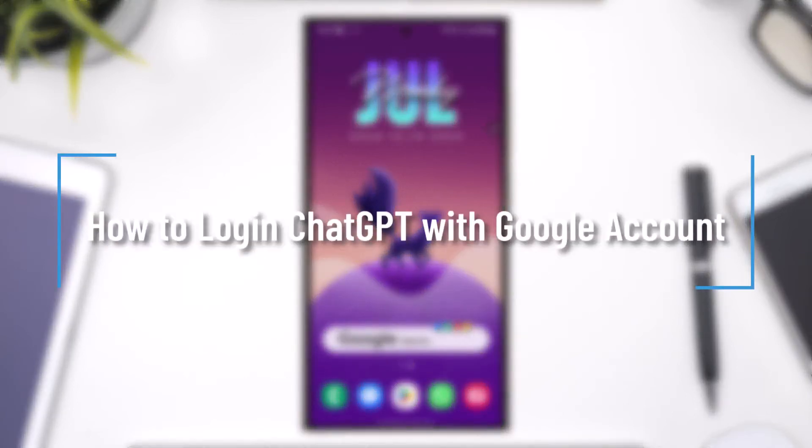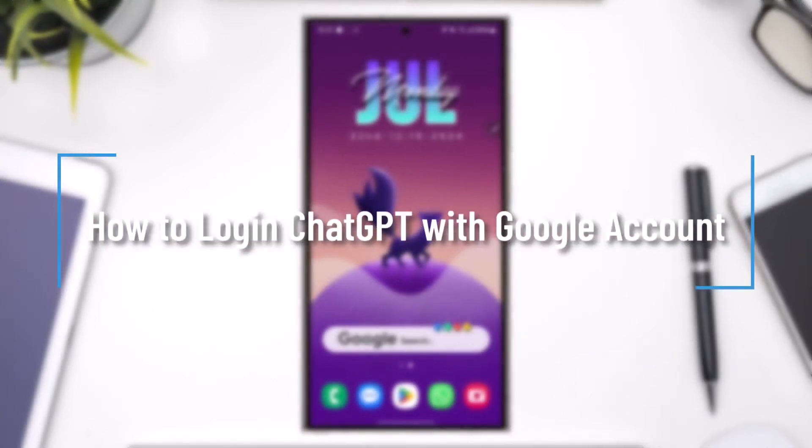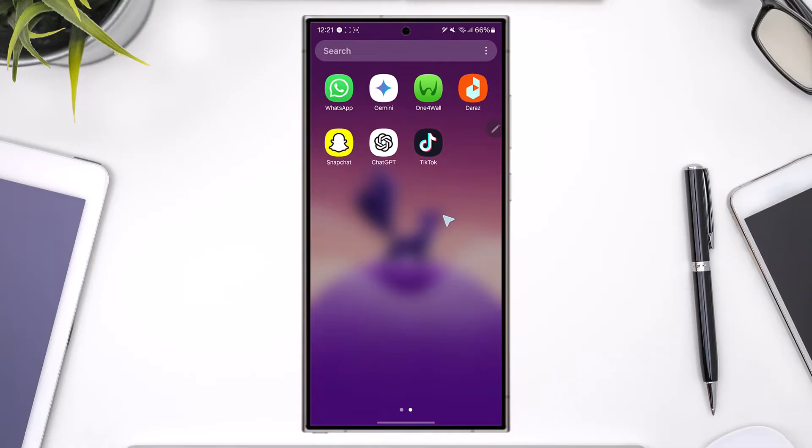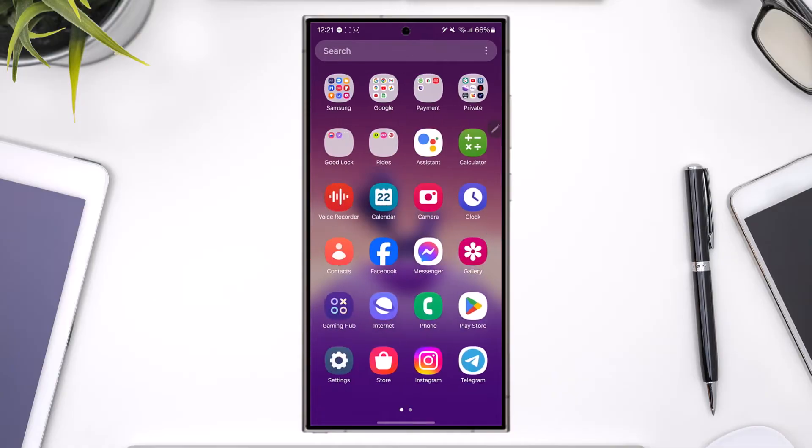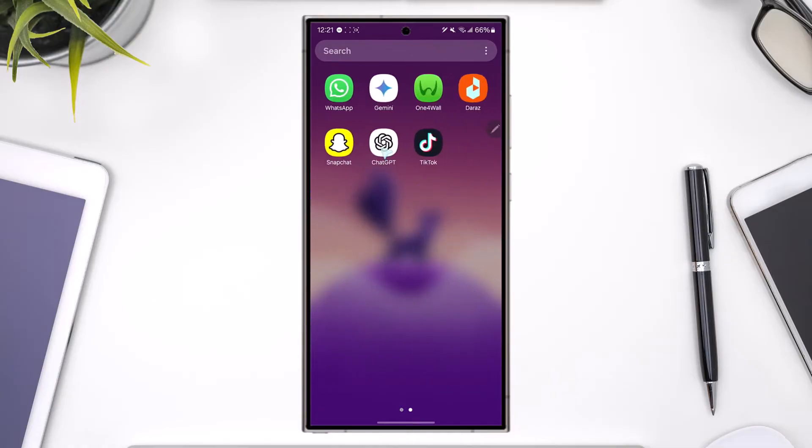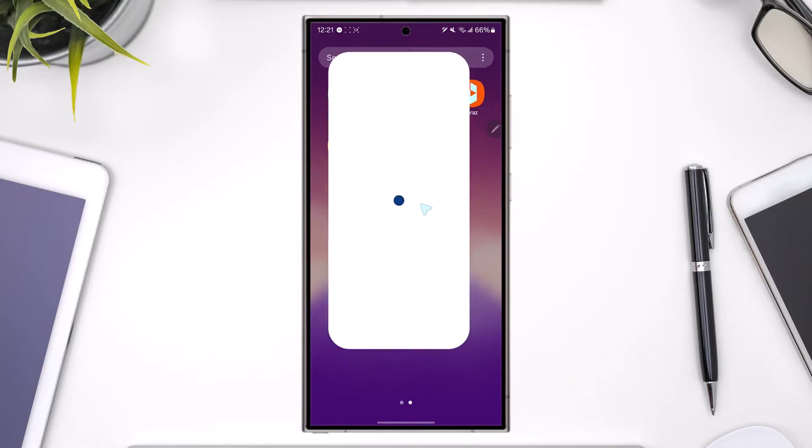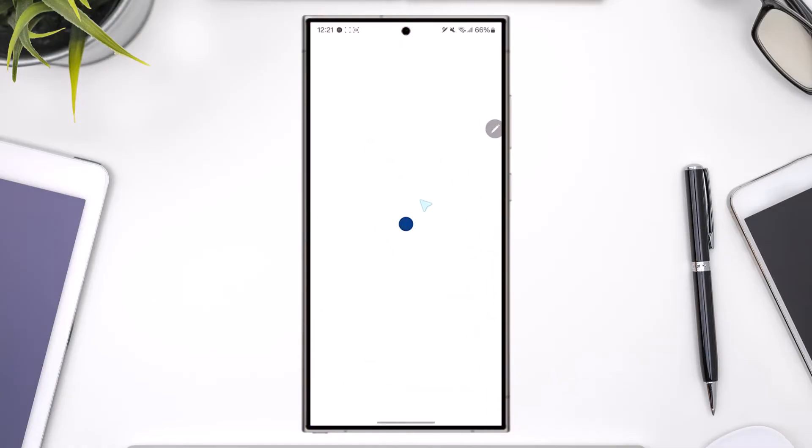How to log in Chat GPT with Google account. If you want to log in your Chat GPT directly with your Google account for easier access, you can simply open up the Chat GPT app.